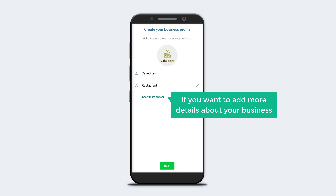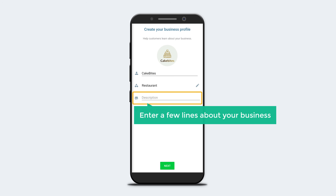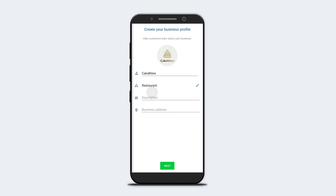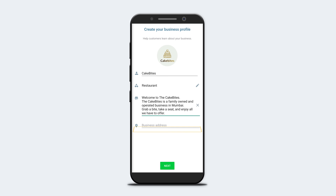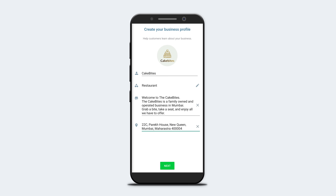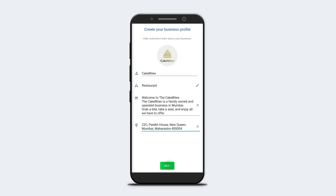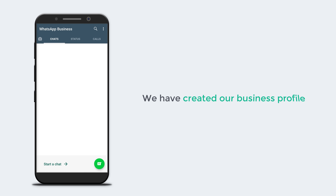If you want to add more details about your business, click Show More Options. You will get additional fields where you can enter a few lines about your business and your business address. Once you've entered all the details, click Next and click Not Now. We have now created our business profile.